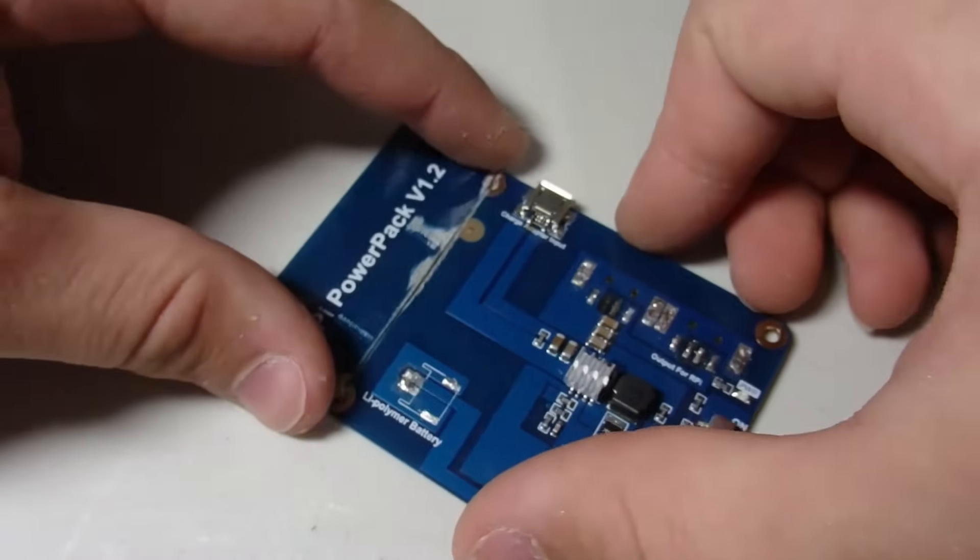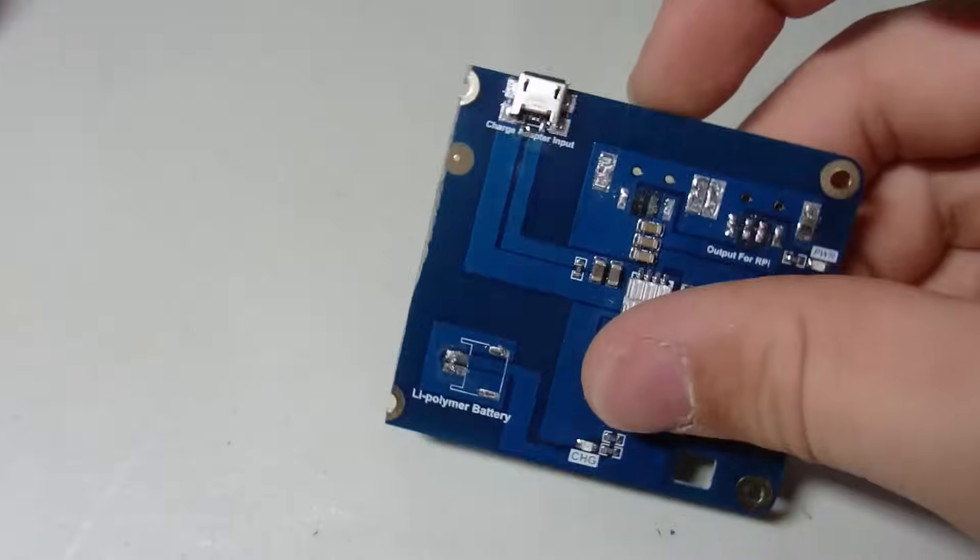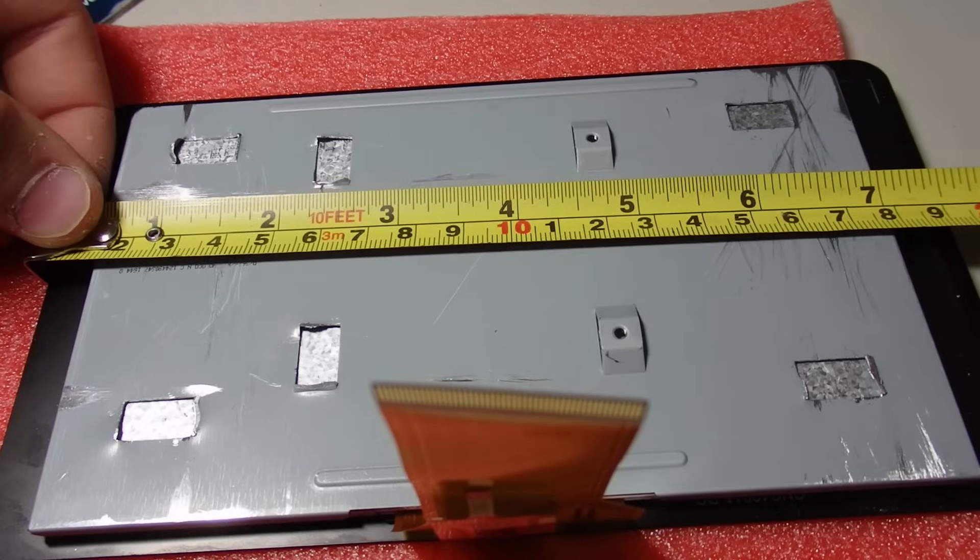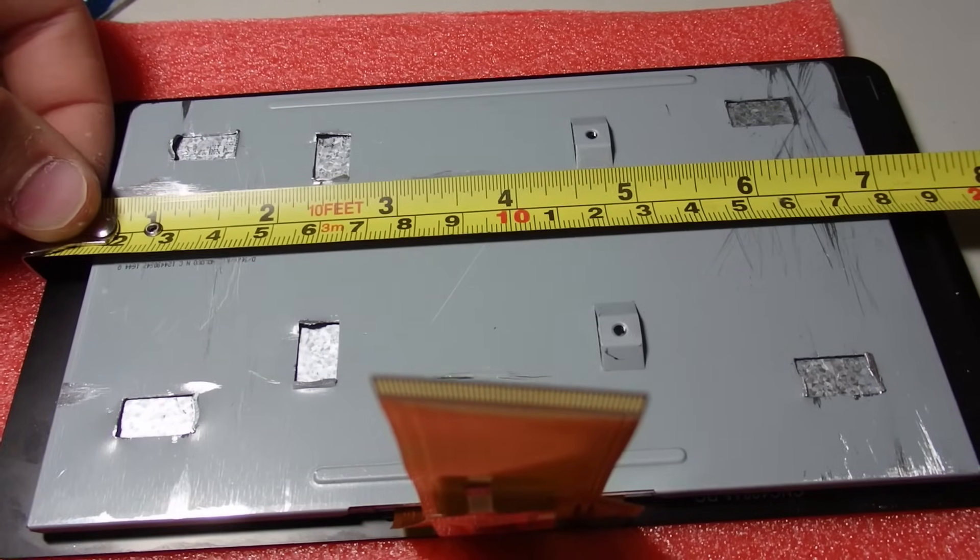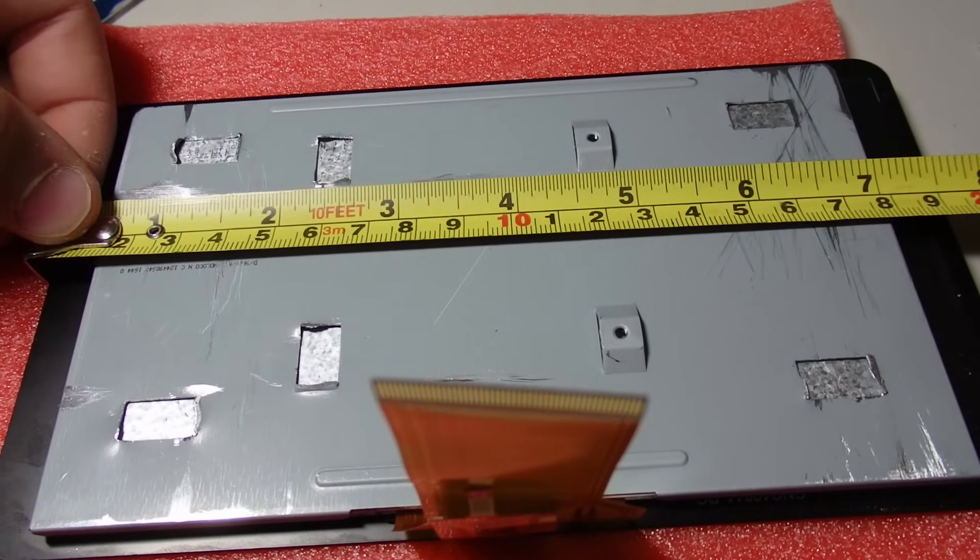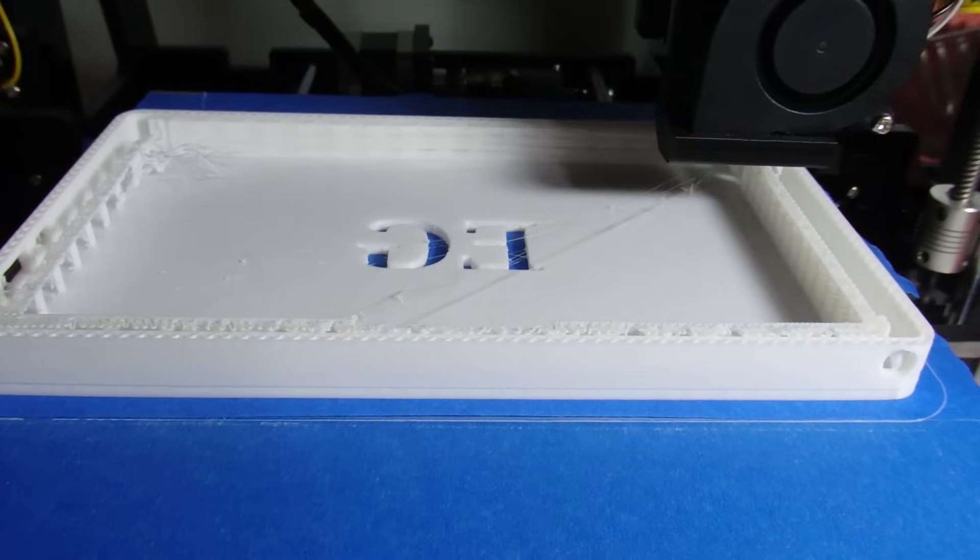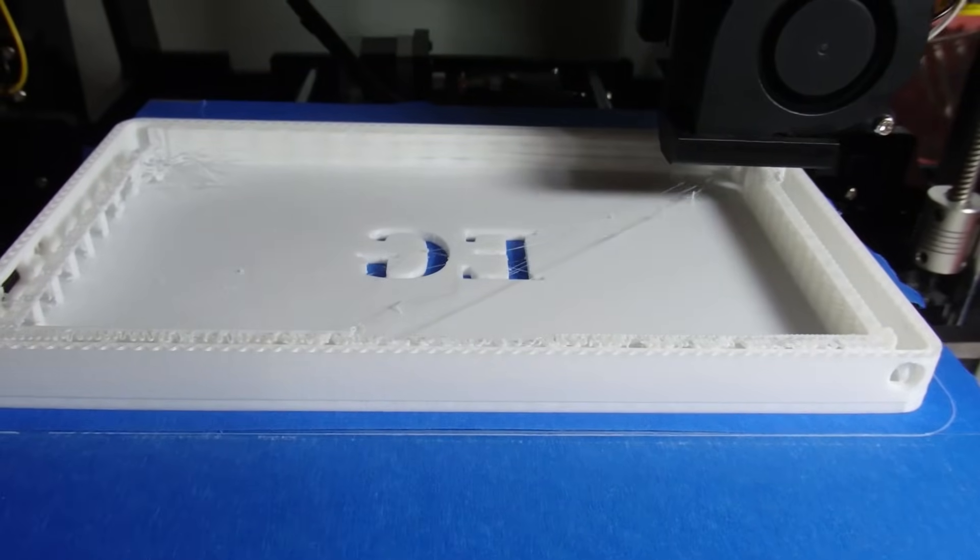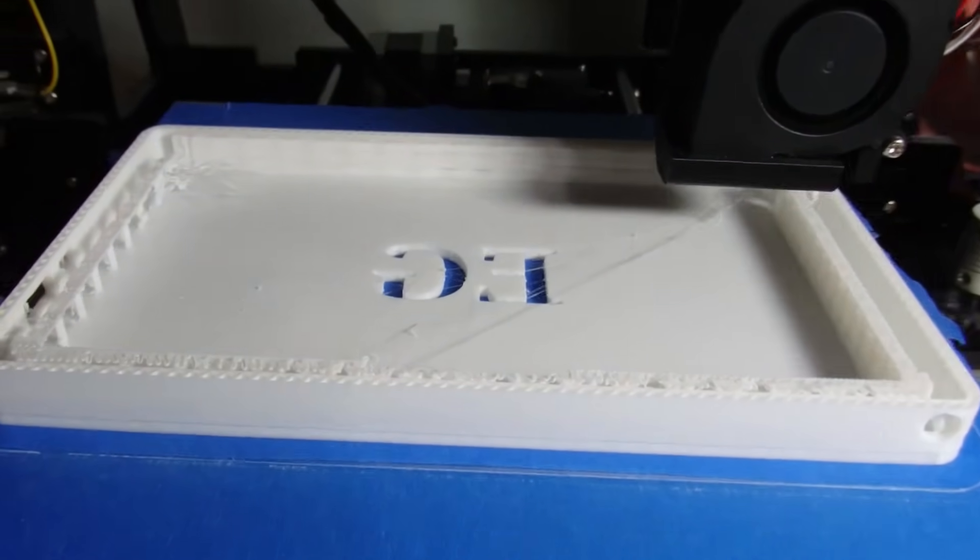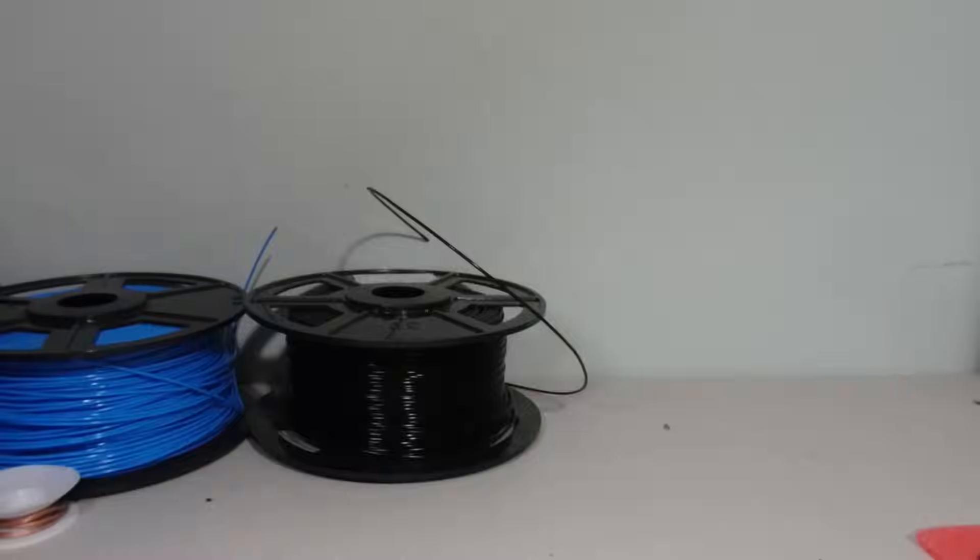After cutting the unnecessary portions off of my battery board, I took the measurements of the screen so I could start designing my 3D printed housing. Since the print was going to take over 12 hours to finish, I let my printer run overnight.